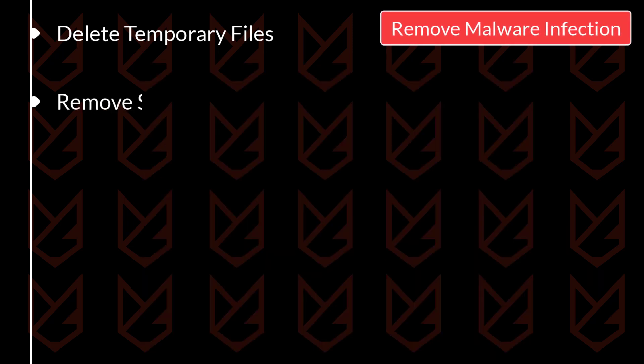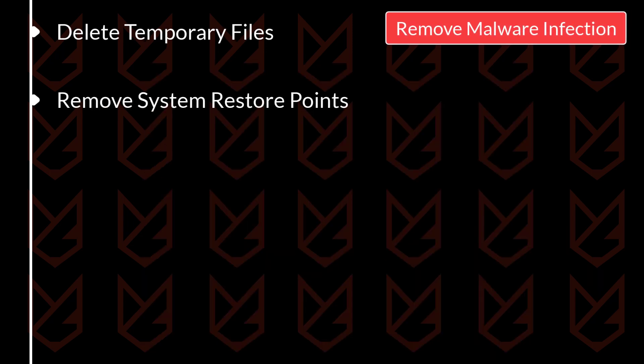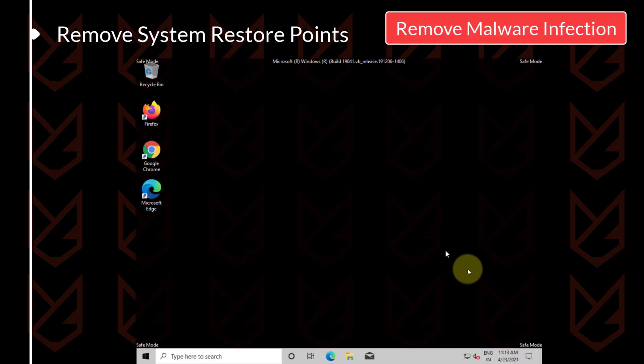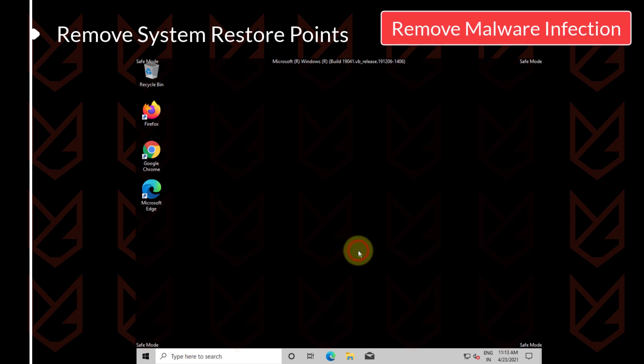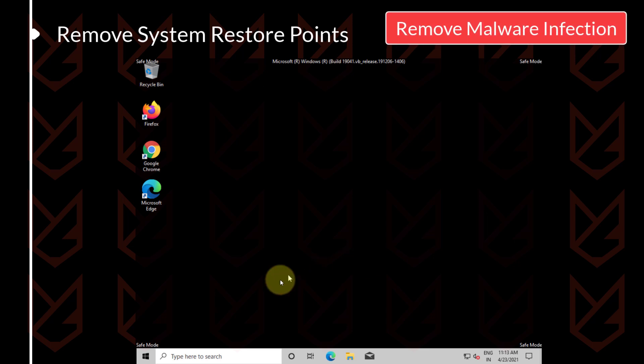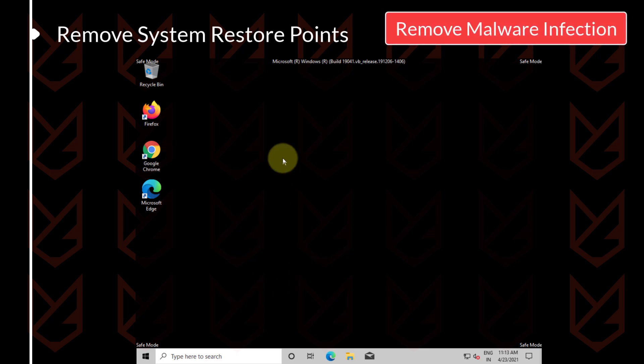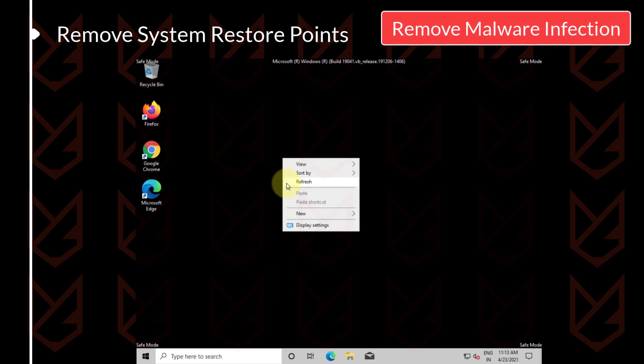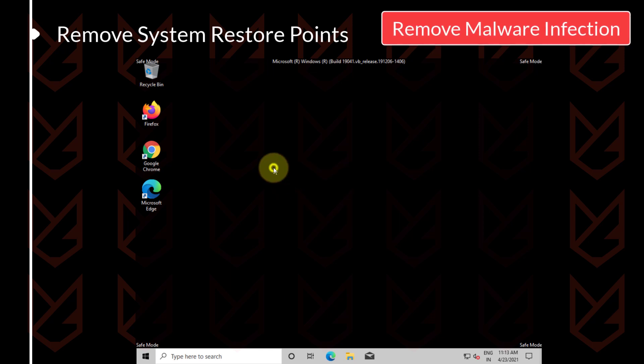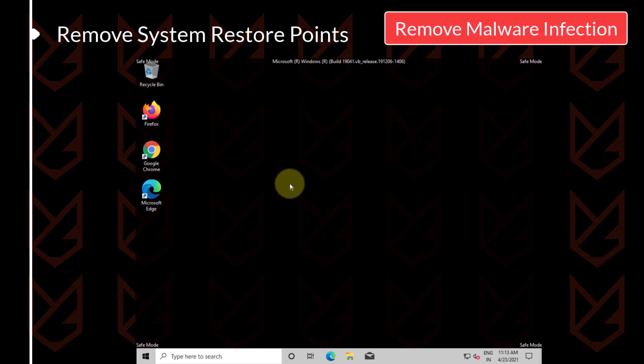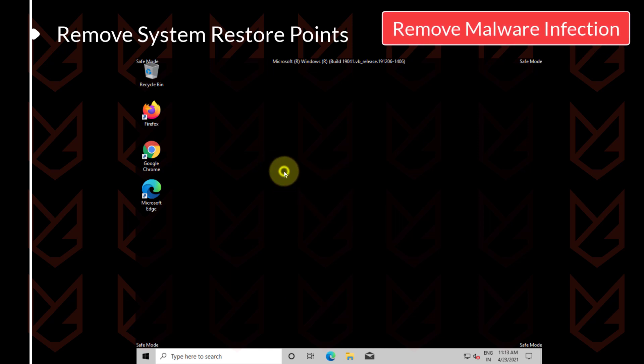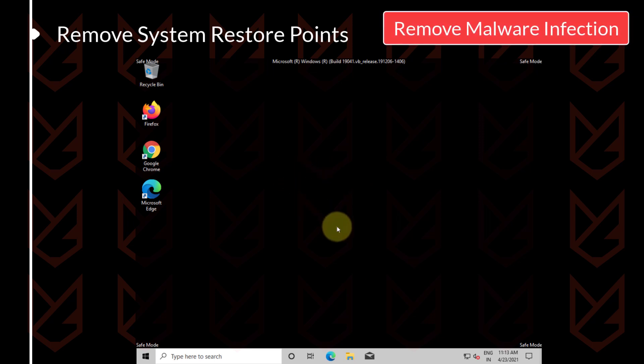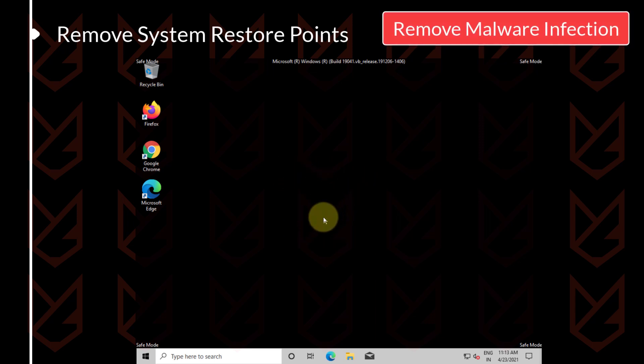Remove system restore points. System restore points are used to restore the system to a working state. If any problem happens with the computer, the user tries to restore it to a restore point. Malware creators are aware of this, so they create the malware to infect the system restore points also. It is better to remove the system restore points.